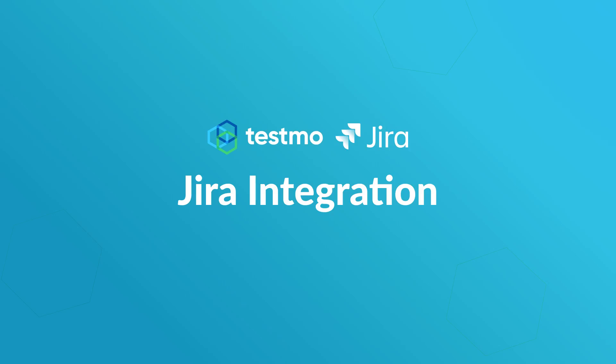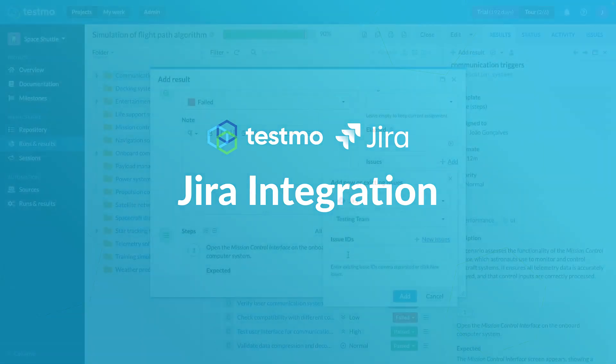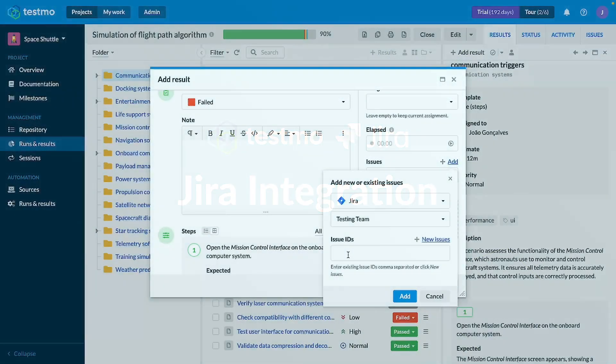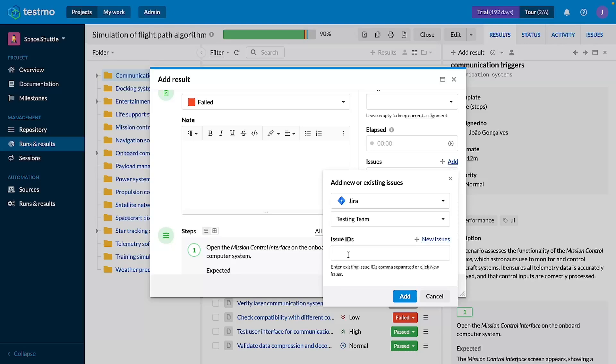Hi everyone! Today we're going to see how Tesmo's Jira integration can be used, what type of entities can be connected between Tesmo and Jira, and how they are shown in Jira.